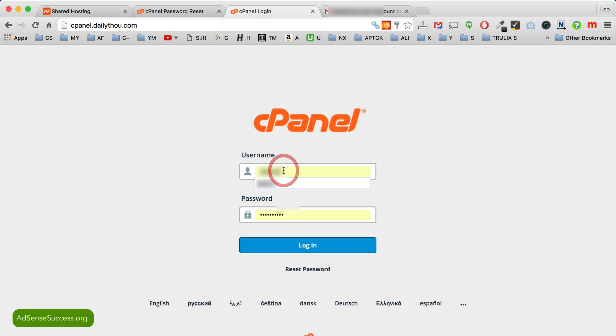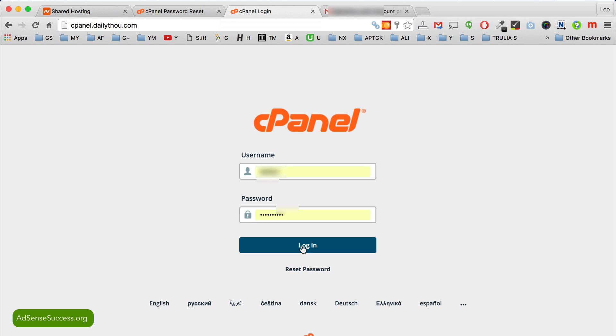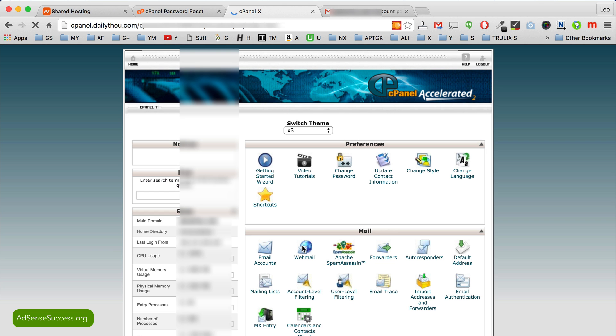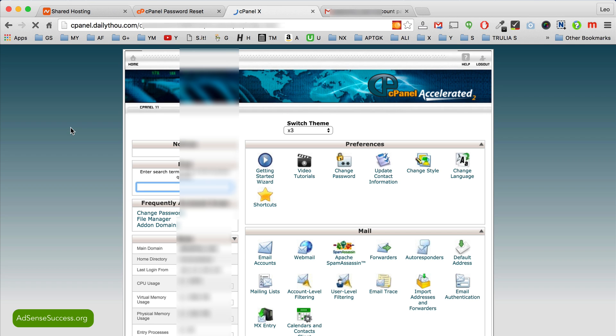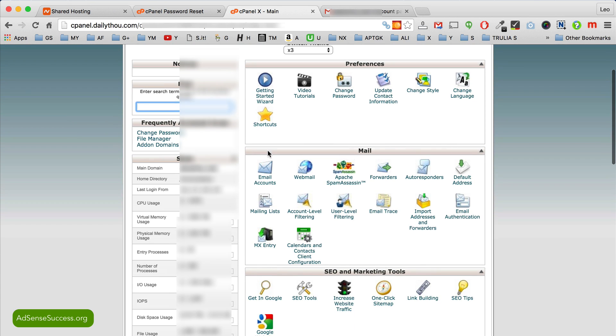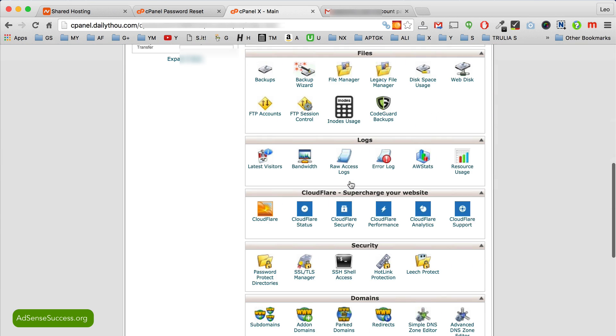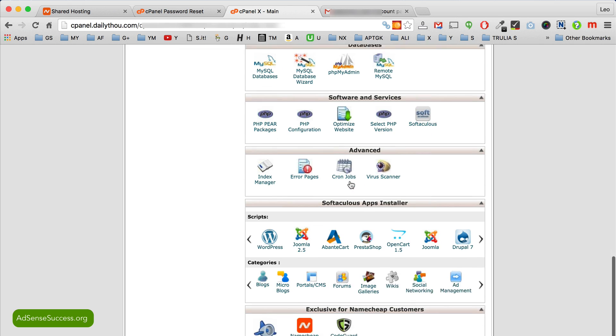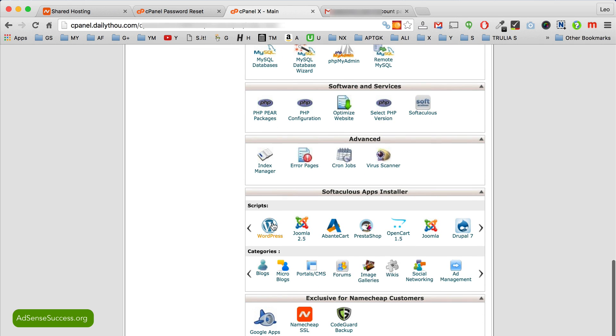So then again you type in your username, your password, and I recommend that you make your browser remember it because typing in those things every time is a major pain. Okay, now that you've reset your cPanel, just scroll down and it's time to install WordPress.